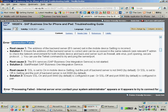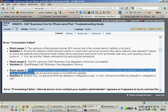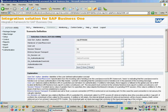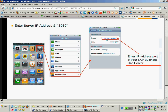Thirdly, as already mentioned, if your backend mobile package is using a security connection, you should switch on the SSL setting as well.